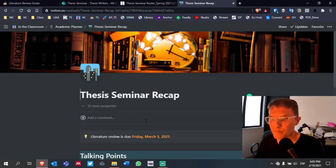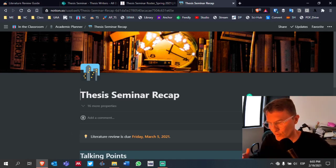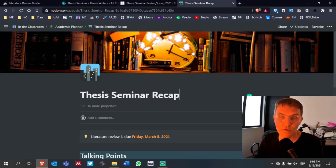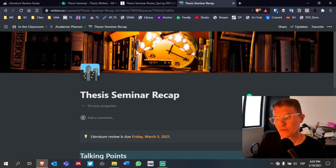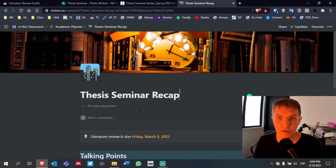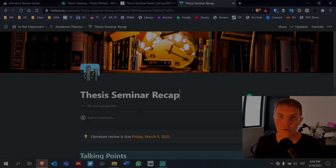To recap thesis seminar as we complete our fourth week: our due date is March 5th, 2021, with essentially two more weeks to complete our literature review. Make sure you're reaching out if you have questions and posting comments in your Word document. I encourage everyone to use the Microsoft Word document as often as possible so we have the evidence that will be helpful when evaluating the process of completing your thesis.